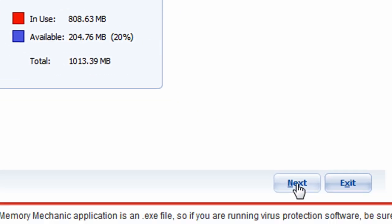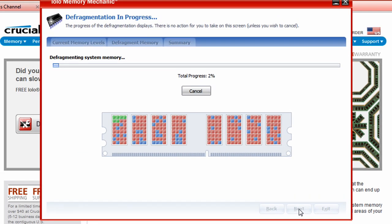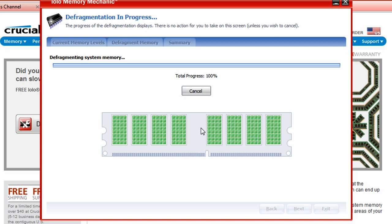So just go ahead and click next. This will take a few minutes to do. It's gone up to 100% and that's just finalizing. That's not too bad.